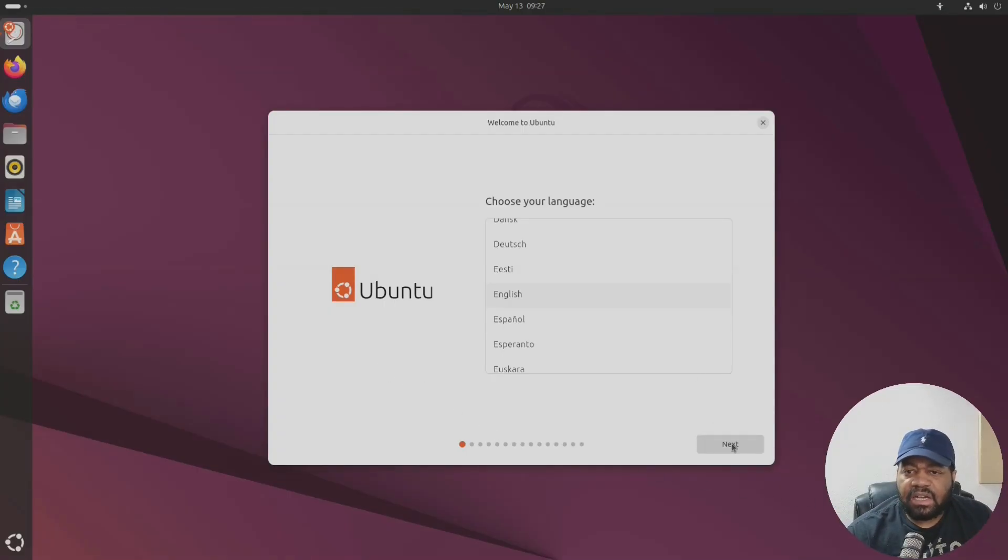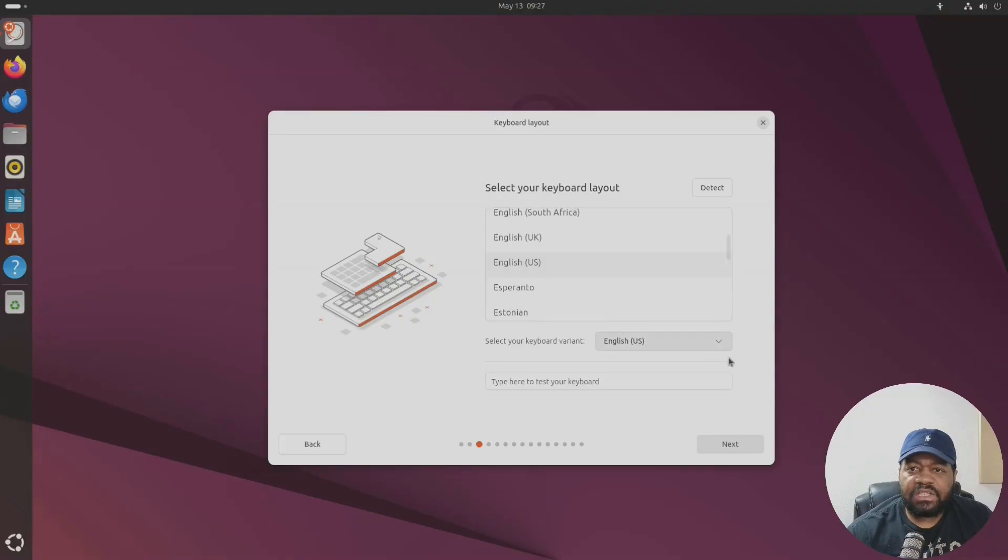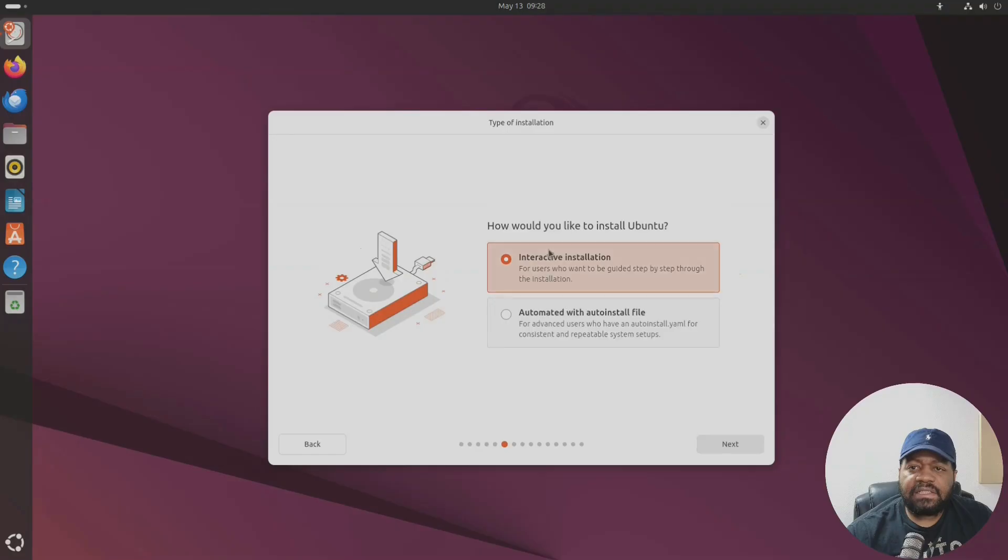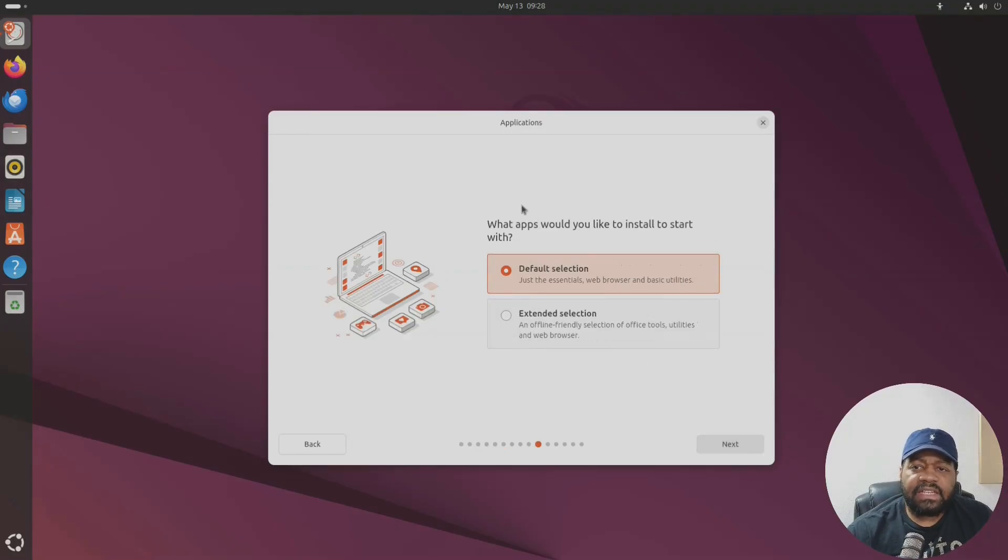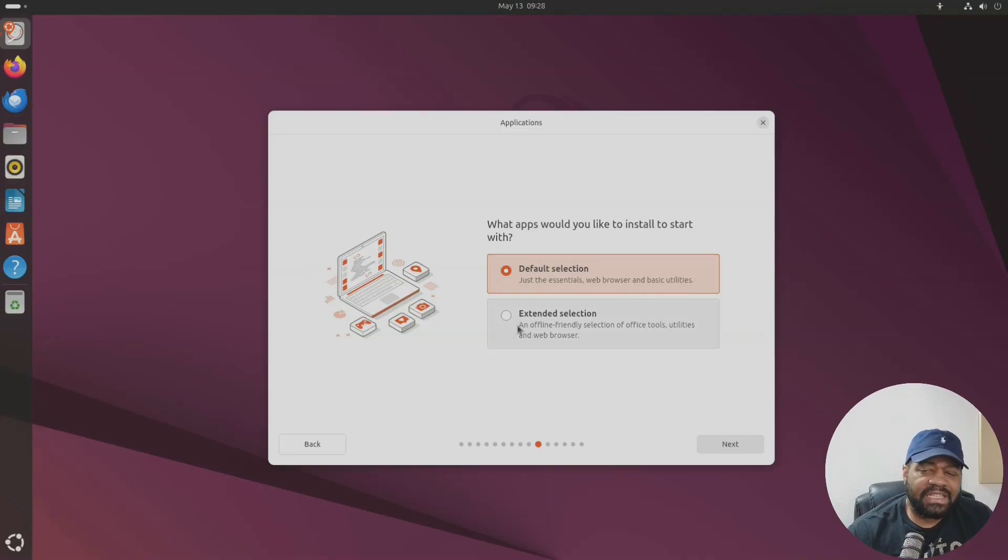All right so I'm booted into my virtual machine, this is Ubuntu 25, so let's go through the install real quick. First thing, choose your language, accessibility in Ubuntu you can click through that if you need to. Keyboard layout of course, connect to the internet.